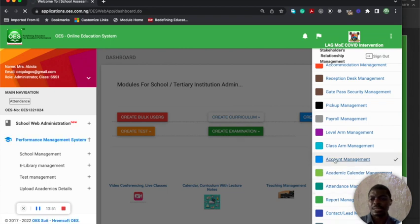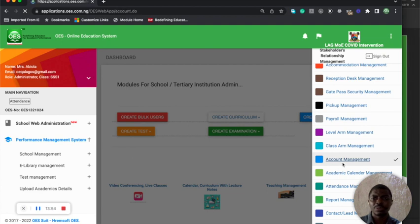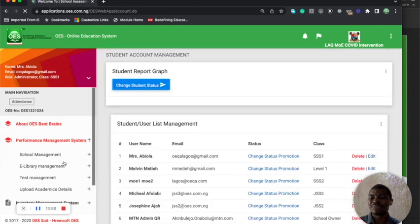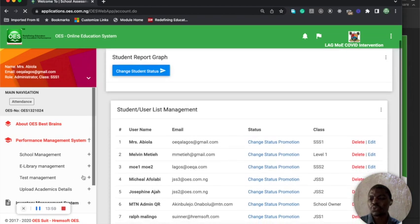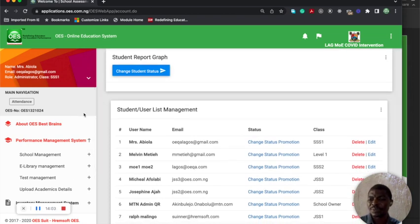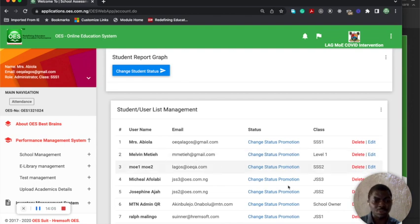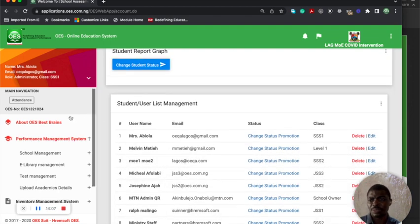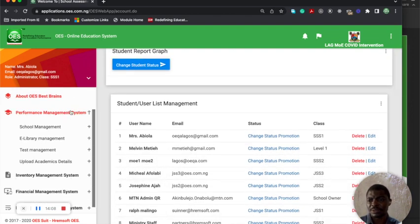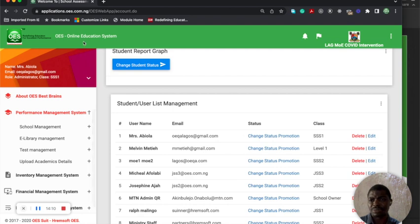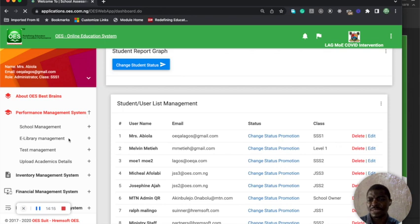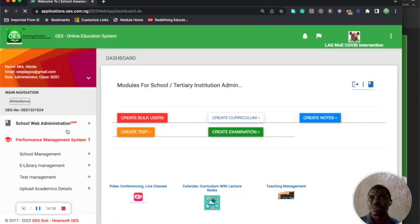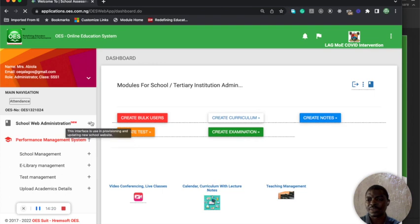Every school that joins OES will be given a website. They'll have a content management system where they can actually manage the website from here. You can post products - this goes to the external view. You don't have to know them before you see this for each school that connects with us on the website.